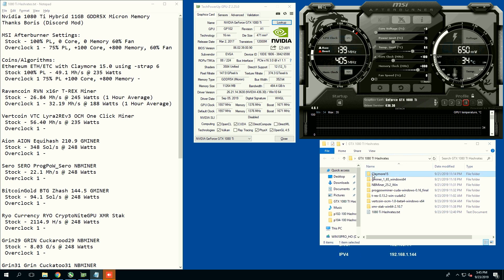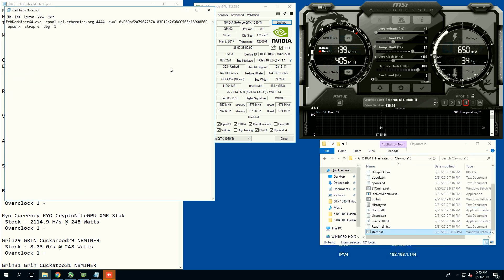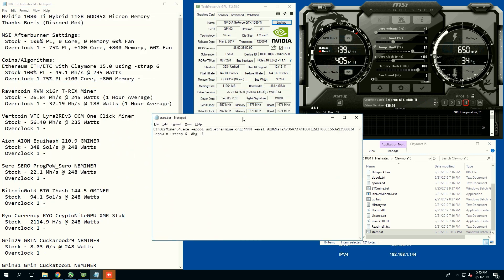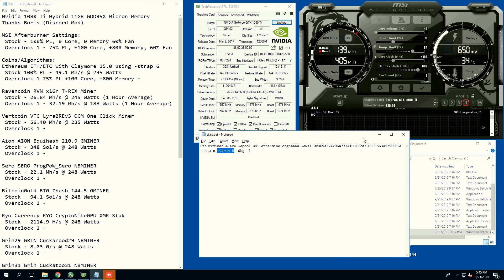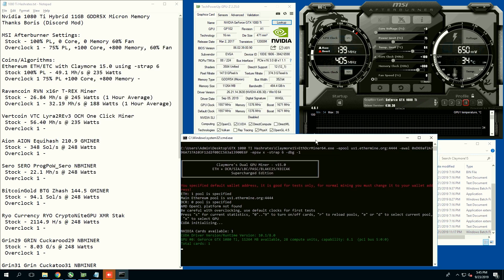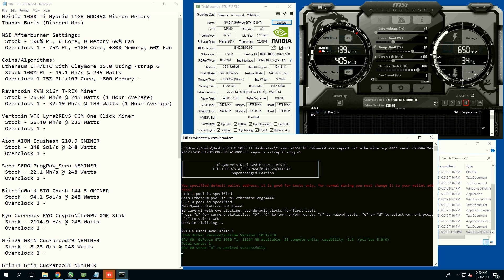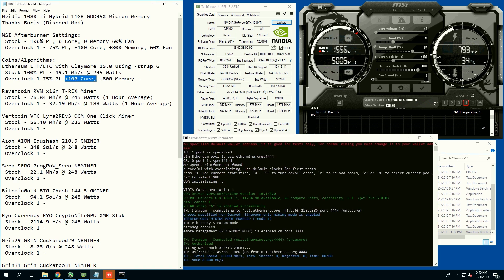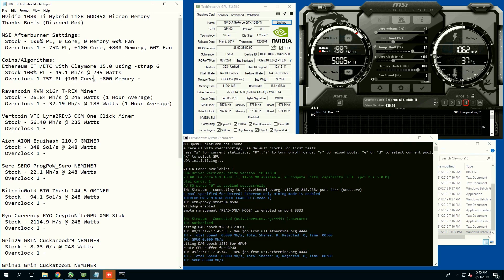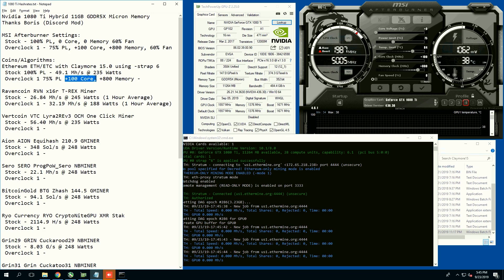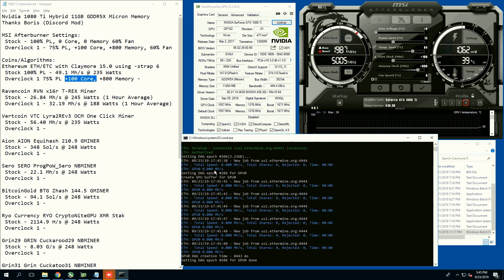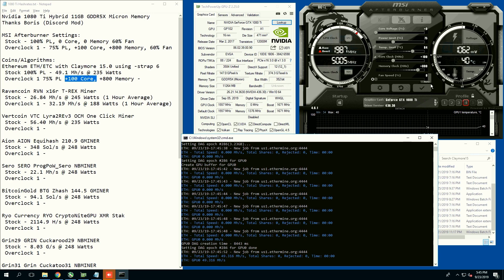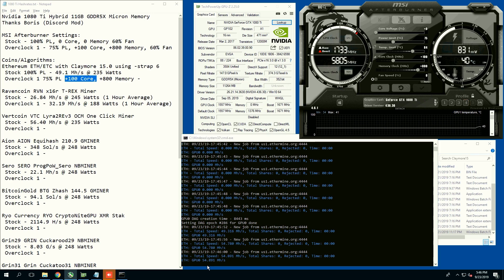We're going to do Ethereum first. You guys can see here we are going to use the dash strap number six. This strap is supposed to be really good on this 1080 Ti. I just want to explain that sometimes you guys may have seen the core in the negatives, but for GDDR5X memory, it needs a bit of core in order to do well.